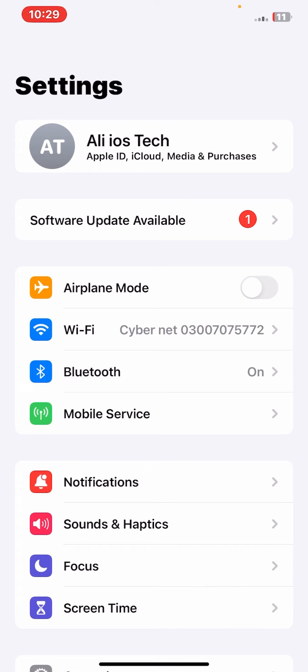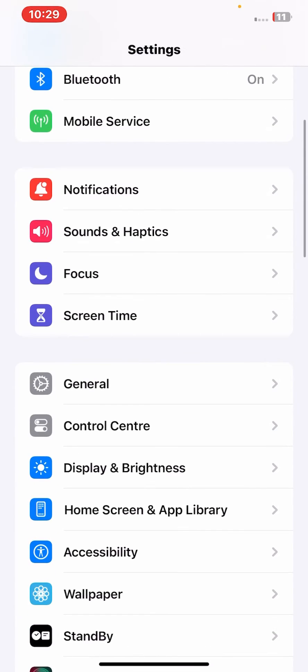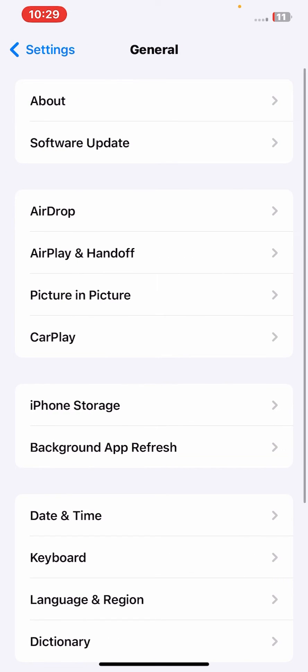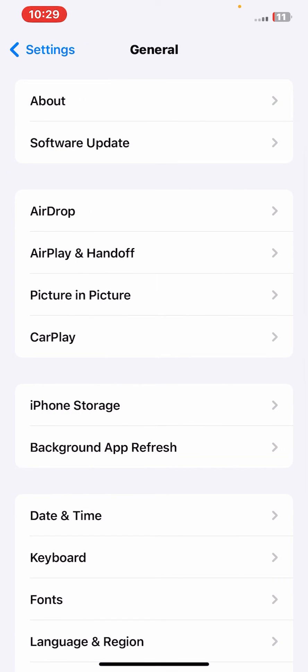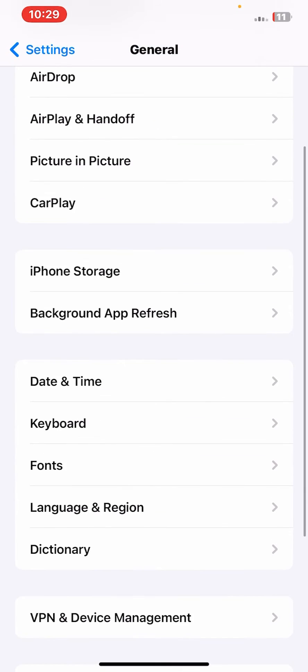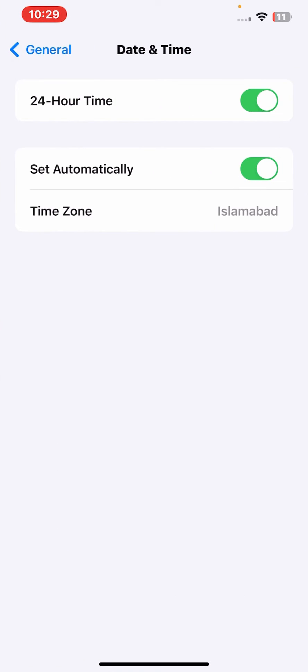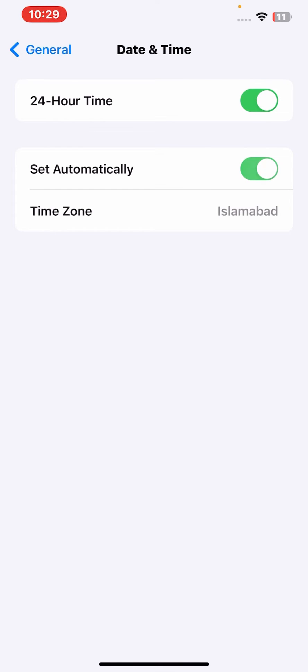If the problem is not fixed, then scroll down and tap on General. From here, tap on Date and Time and make sure that you turn on both toggles. If the toggle is turned off, what you need to do is turn on both toggles and make sure that you select the correct date and time.